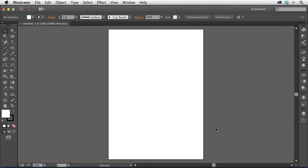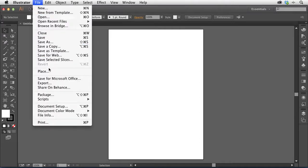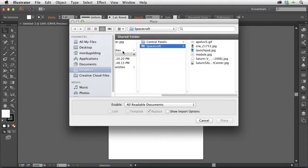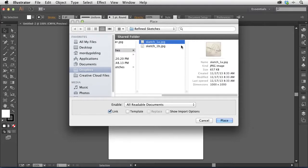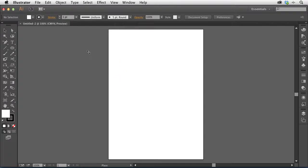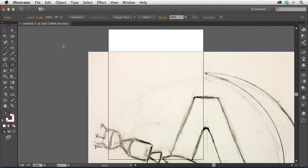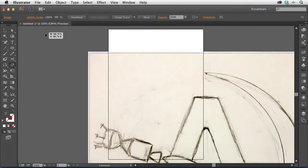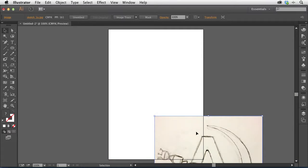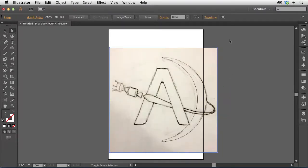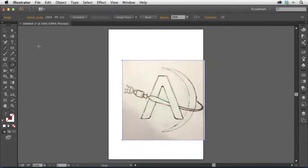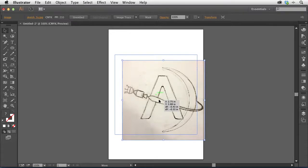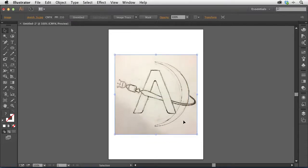I'm going to start by bringing in the sketch I was working with. I'll choose File > Place and go to my Refine Sketches folder, and use this one — the A with a planet and a little spaceship that flies around it. I'm going to uncheck Link because I just want to embed this image inside my file. It's pretty big, so I'll tap the S key for the Scale tool, hold down Shift to scale it down in proportion, click and drag towards the center to make it nice and small, then reposition it. I have Smart Guides turned on so as I position this it snaps automatically to the center.